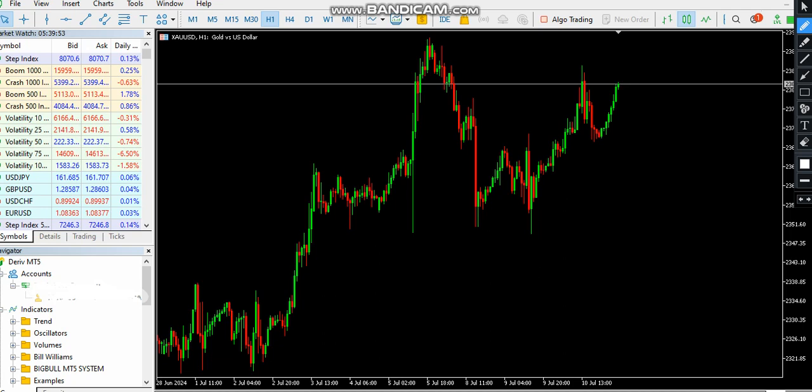Hello guys, welcome back to ReviFX. I'm making this quick video to show those of you who do not know how to install indicators. This works with MetaTrader 4 and MetaTrader 5 — it's all the same option, the same way, same manner. I won't take much of your time.